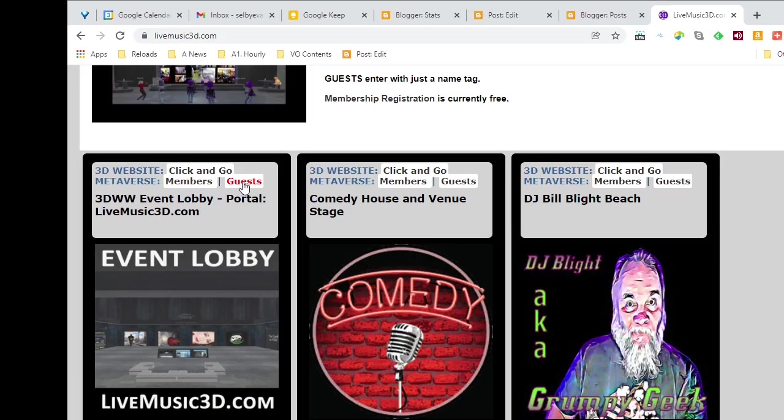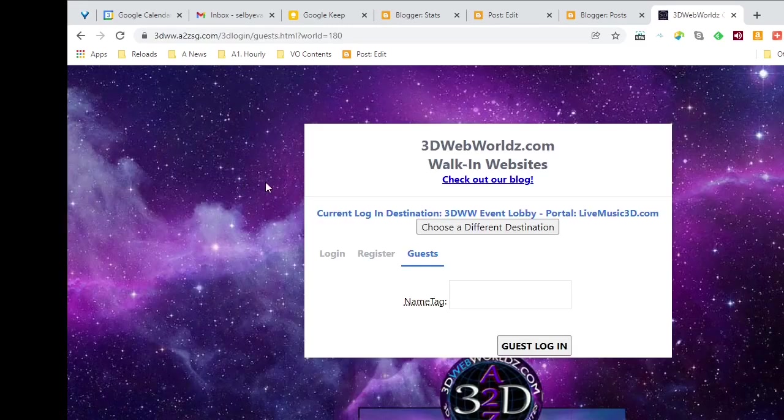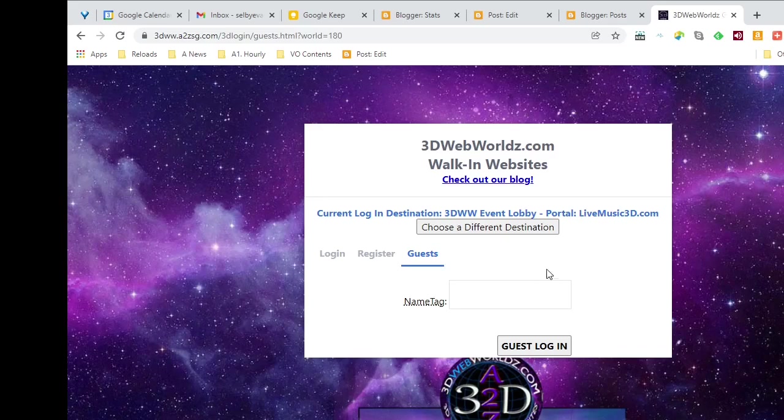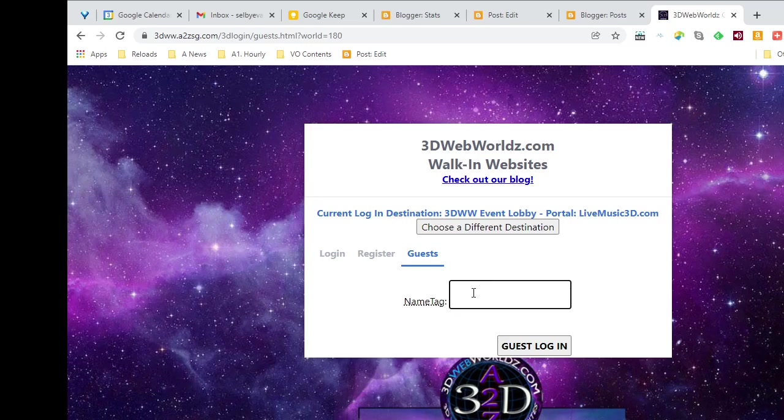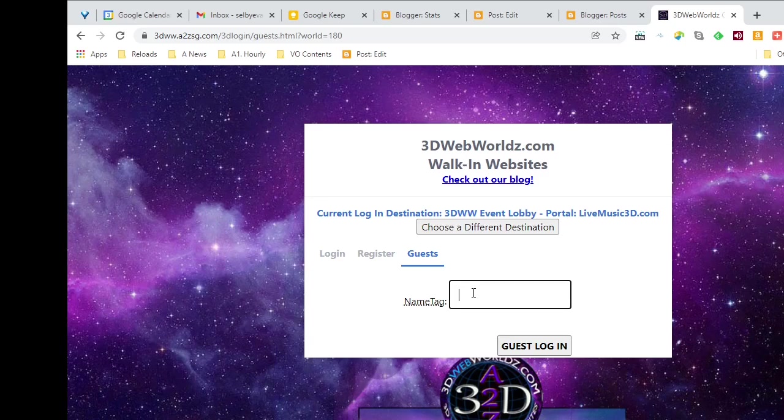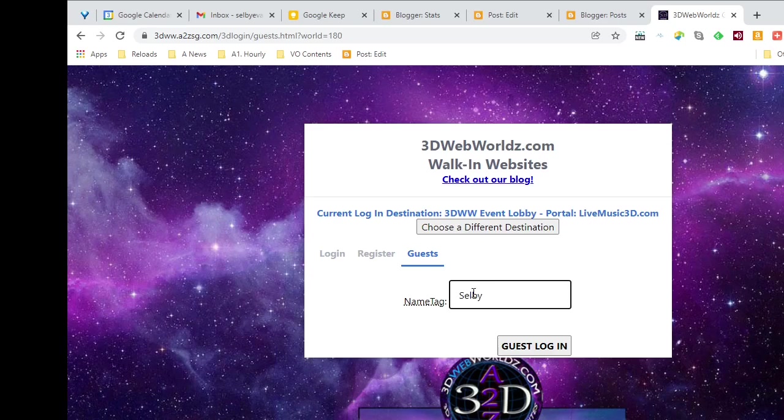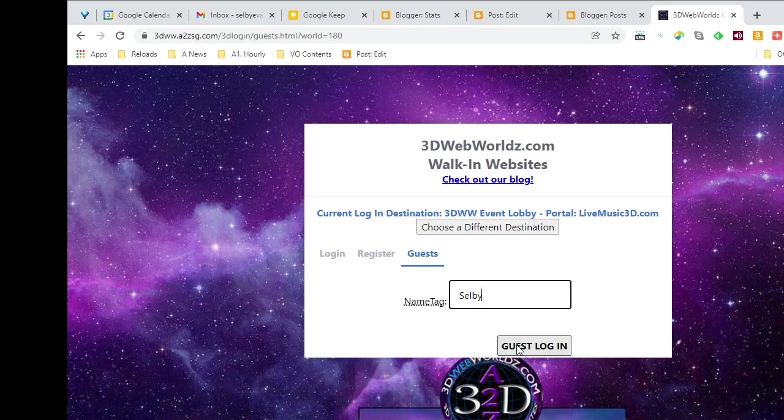So I'm going to click on guest, and let's see what happens. Now we've just got a login page. The only thing I have to provide is a nickname. I'm going to use my regular name, but I wouldn't have to do that. There's my regular name, Selby, and now I will sign in and check the guest login.